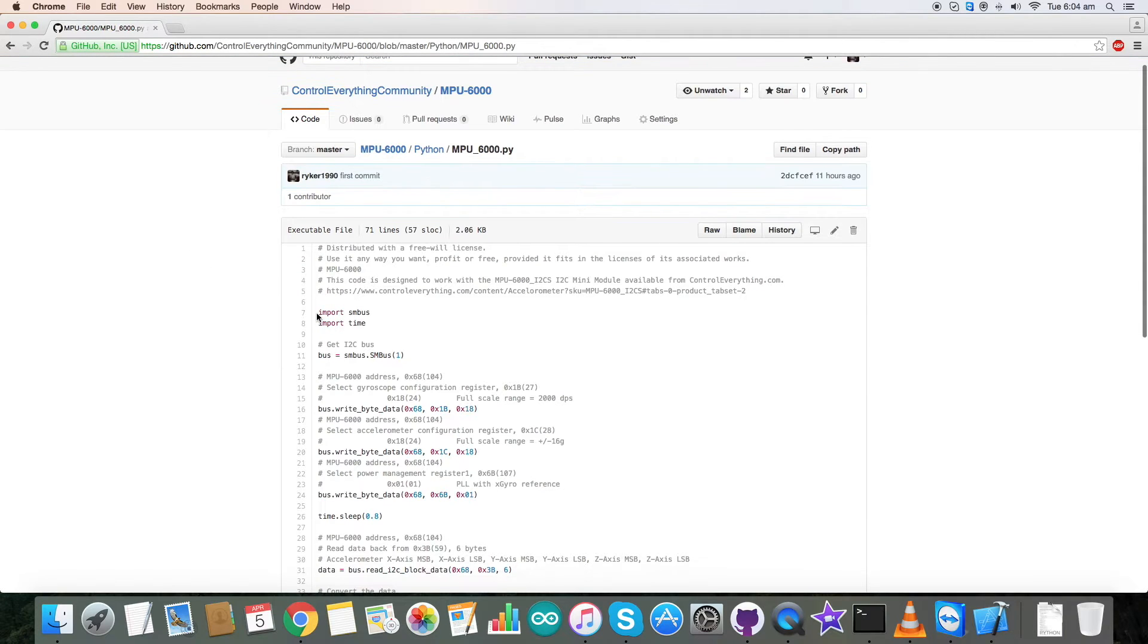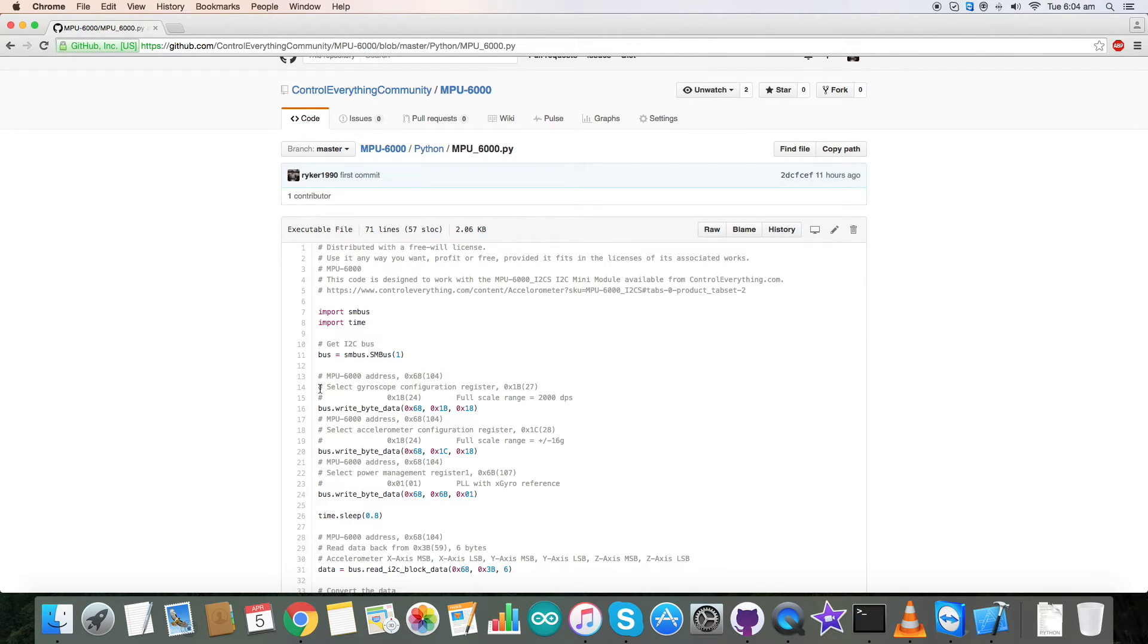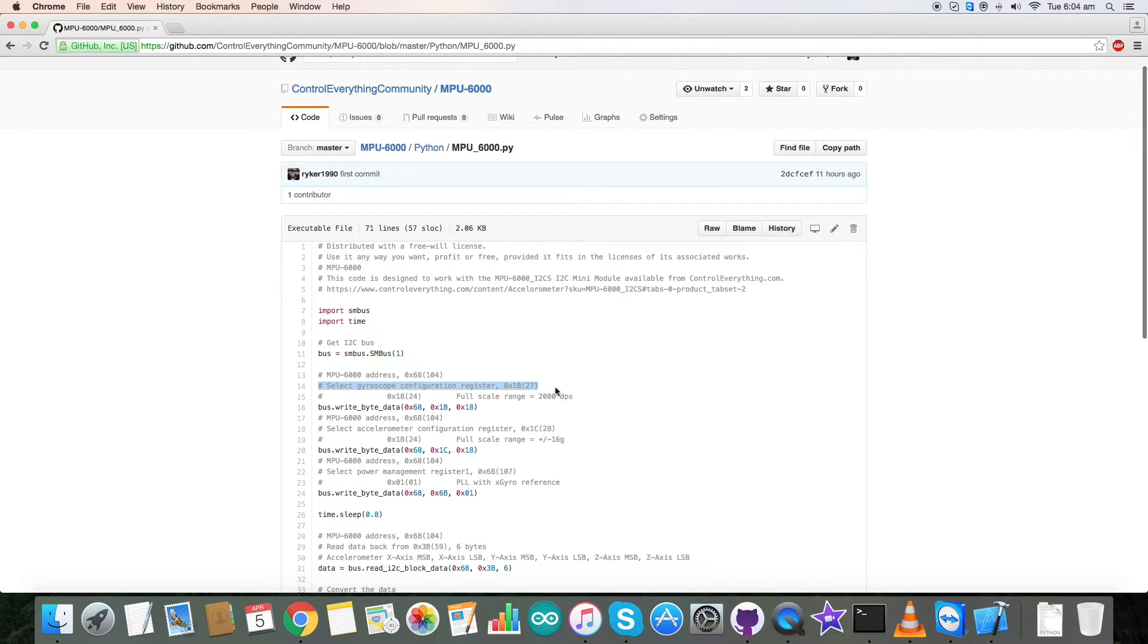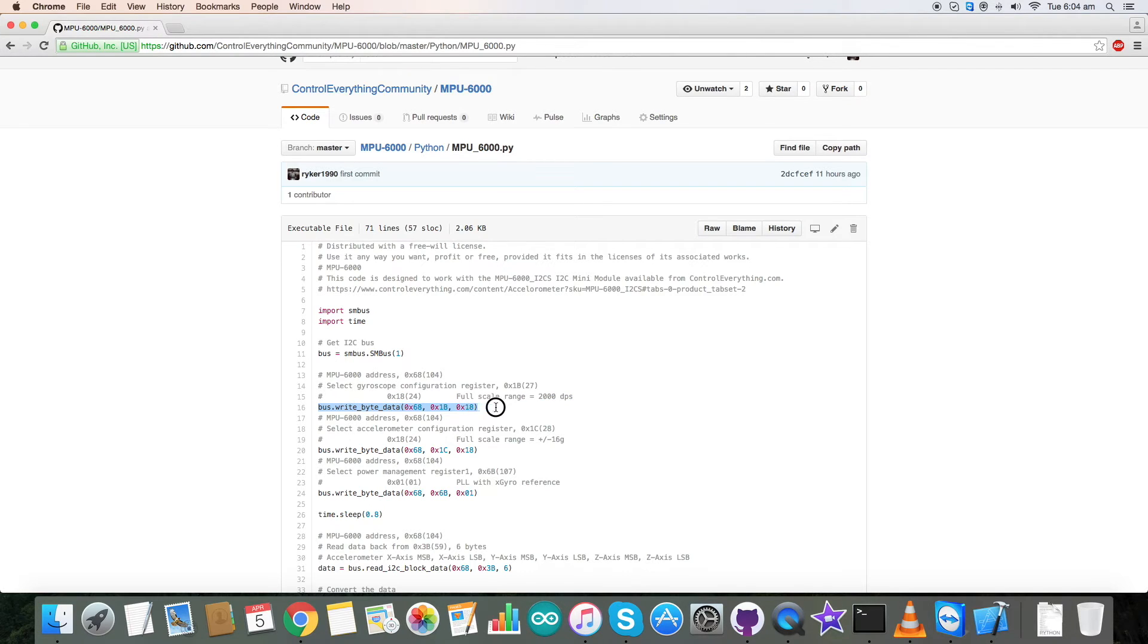Now get back to the code. Our code is with dot py extension. The first step we have taken is to import SMS. Now 0x68 is the address of our sensor MPU 6000. Coming to the writing section, we have selected gyroscope configuration register 0x1b and have sent a command for full scale range of 2000 degrees per second which is 0x18, and this is the write command for that.